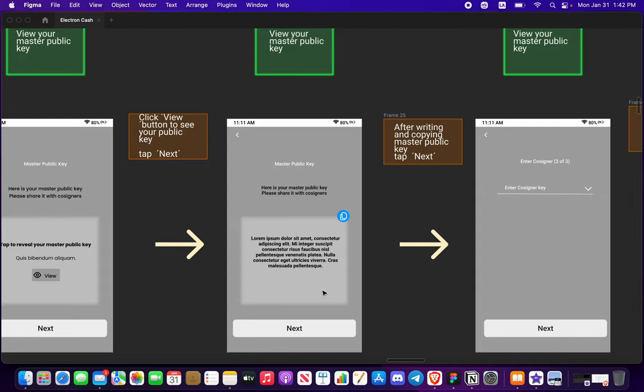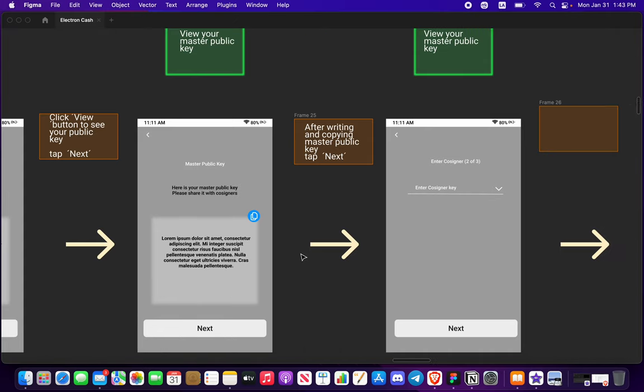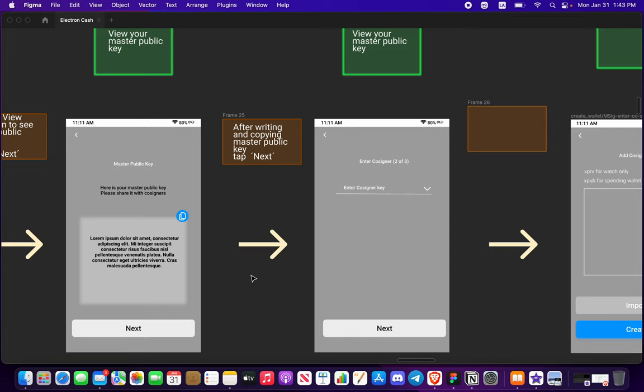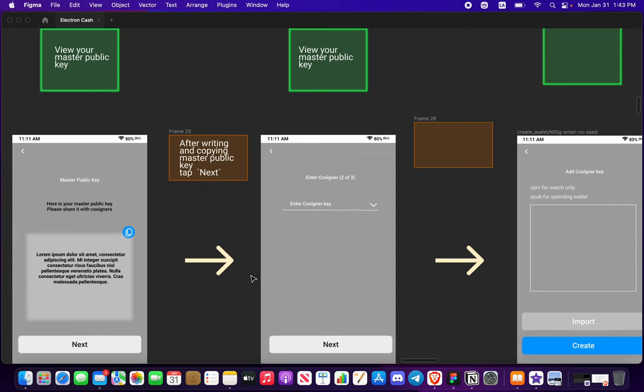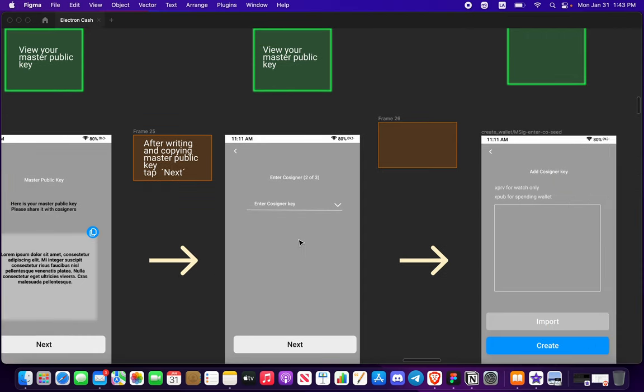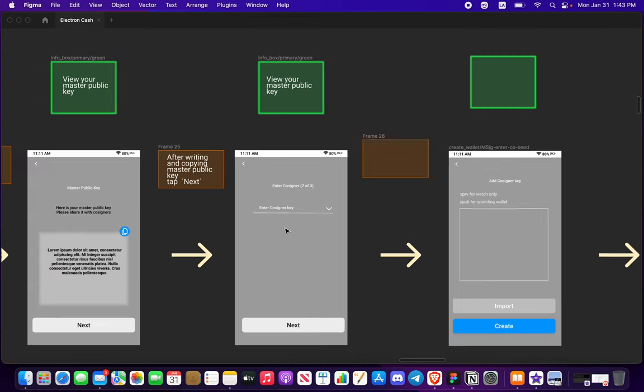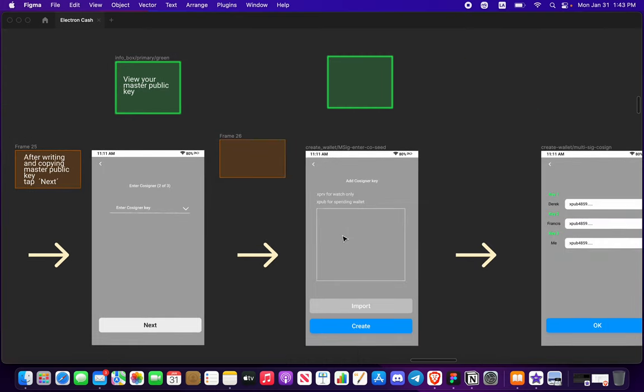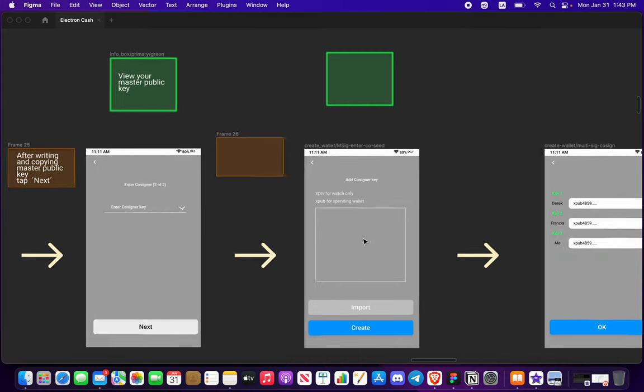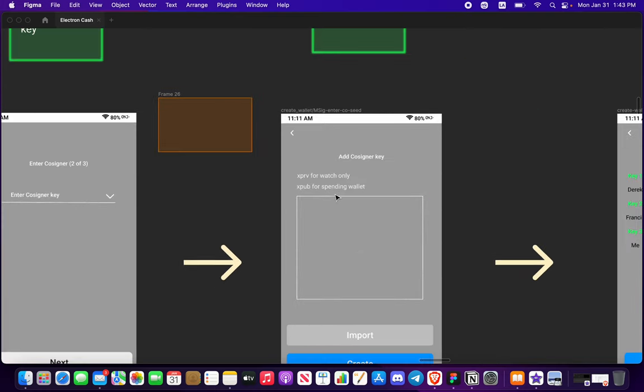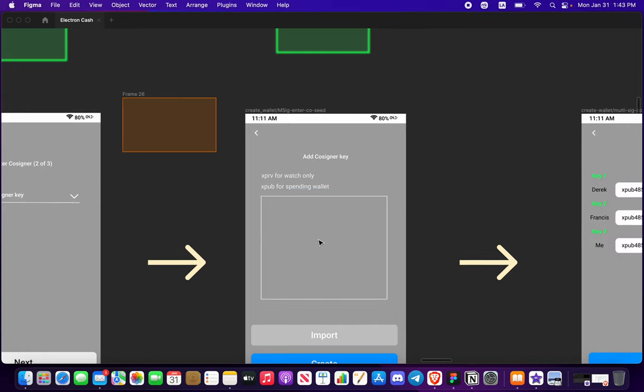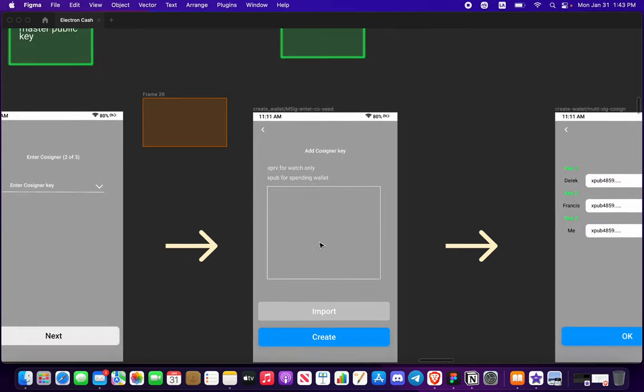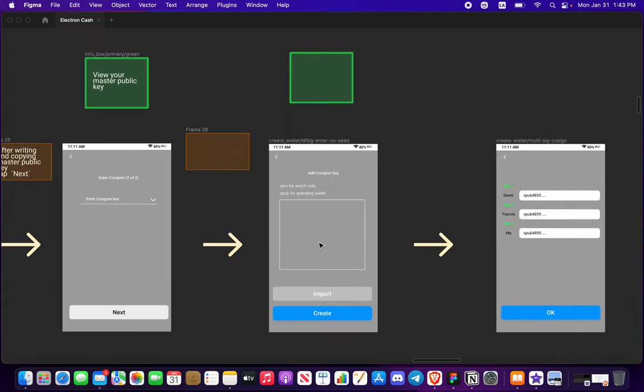When you're creating a new multi signature wallet you're going to be able to conceal your master public key. Same thing goes, you want to press view, you'll see it. Best option probably to copy to clipboard, maybe write it down, it's up to you. Now with this master public key you're going to have to share this with your cosigners. To view your master public key, your second cosigner will need a cosigner key, so you should have an XPRV or an XPUB and this will determine your view as a cosigner.